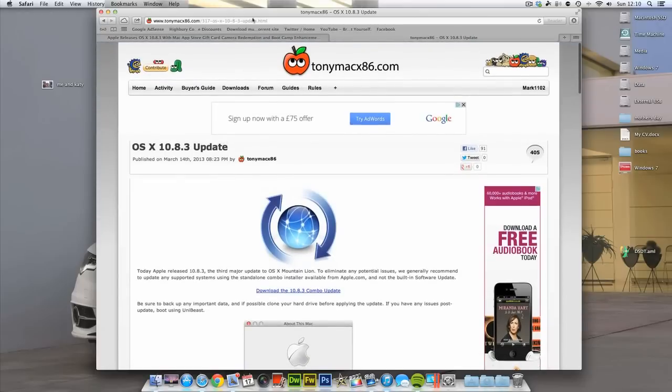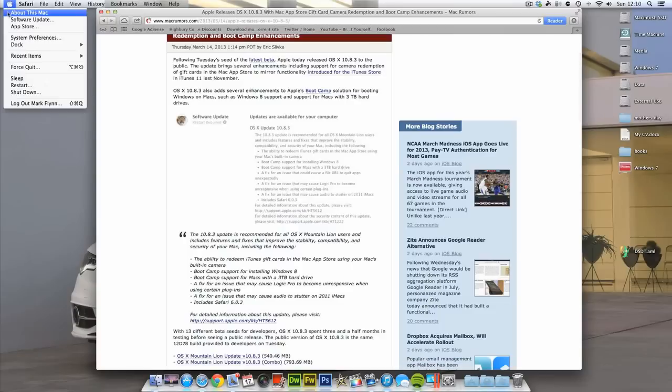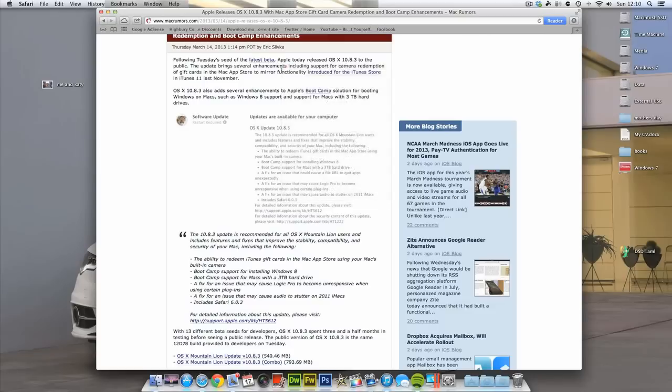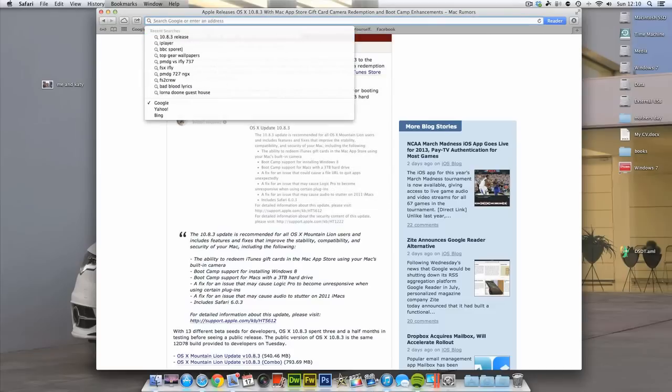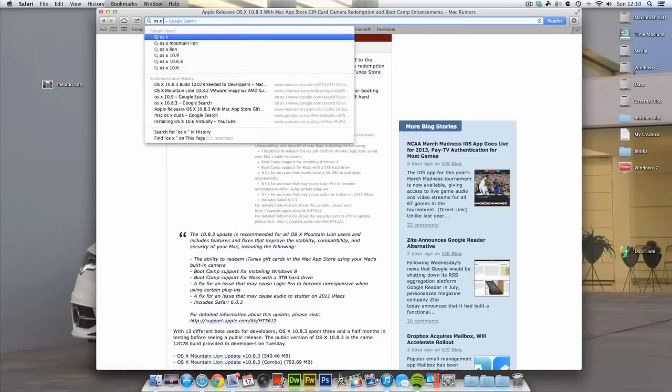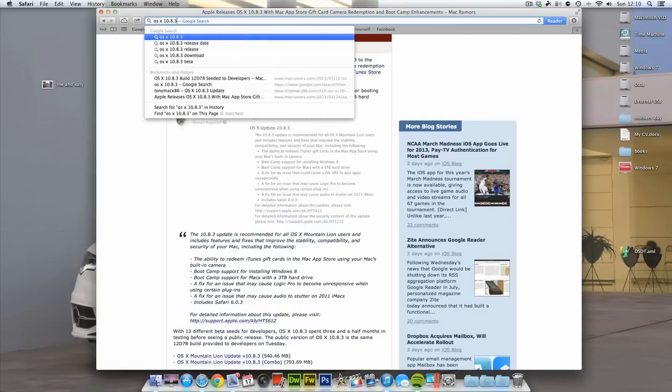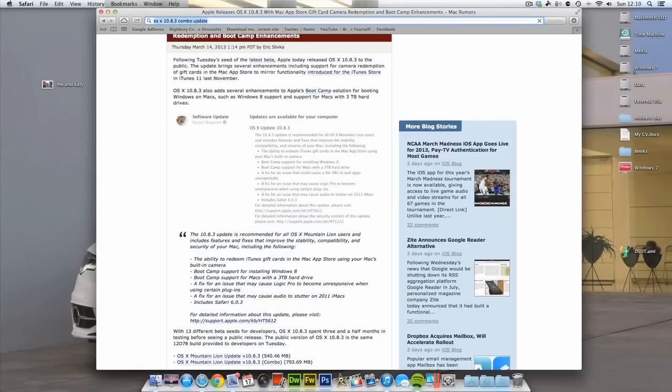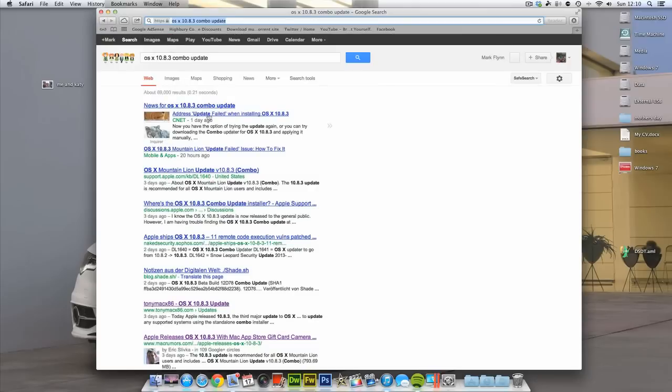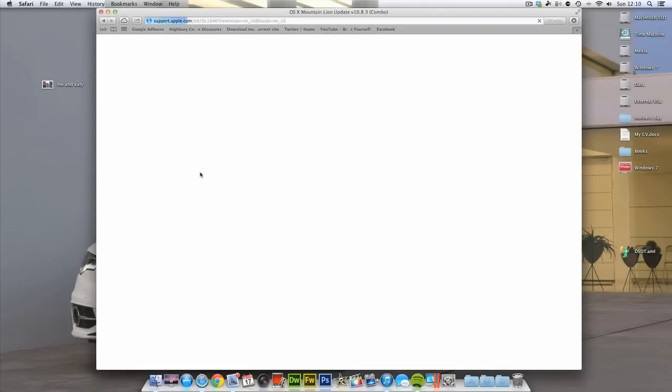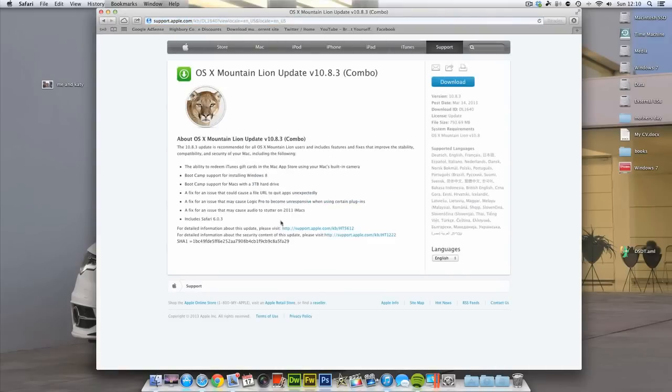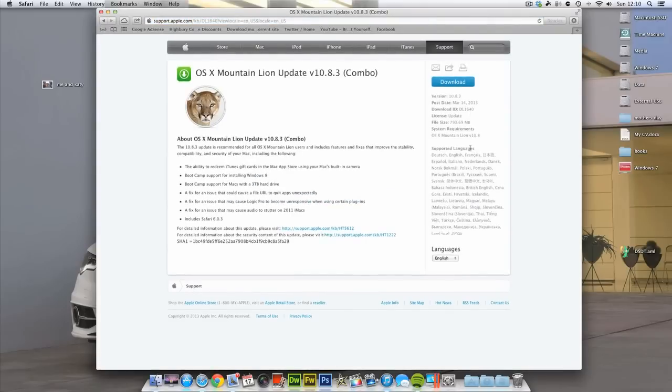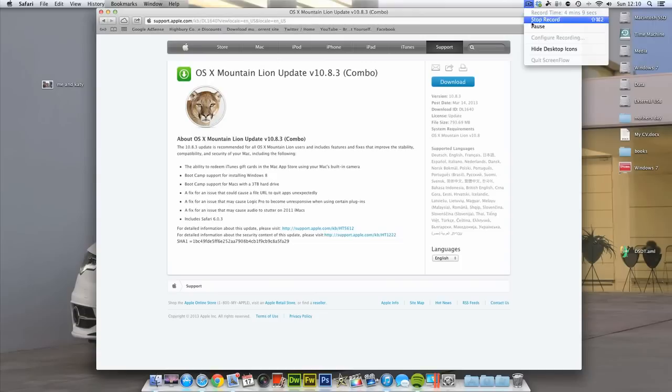Now, there are two ways to update from 10.8.2 to 10.8.3. I have already updated, as you can see, 10.8.3, because I didn't think of doing a video until after I'd done it. But there are two ways to update. You can either Google, if you Google OS 10.8.3 combo update, and click this one right here. Click download, 793 megabytes. Just be right back guys, give me two seconds.